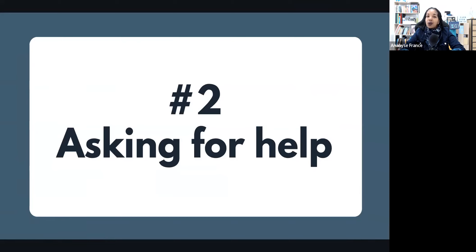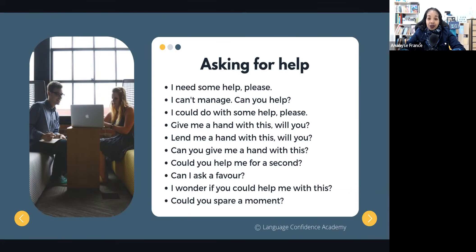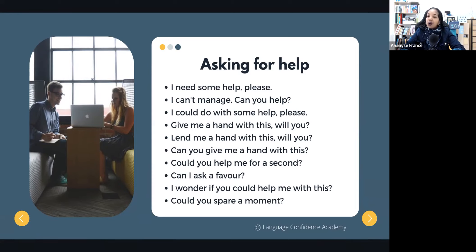Now let's see how you can ask for help and what phrases you can use. There are plenty of phrases from simple to more sophisticated ones. Starting with the simple ones: 'I need some help, please.' Or 'I can't manage. Can you help?' A more polite way would be: 'I could do with some help, please.' Or 'Give me a hand with this, will you?'